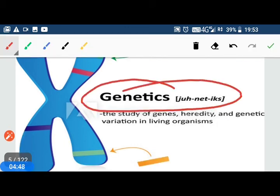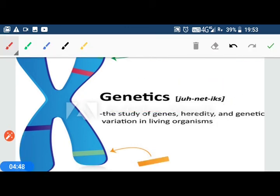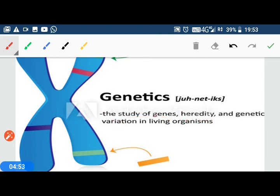So, genetics is the study of genes, heredity, and variation in living organisms.